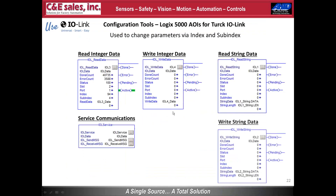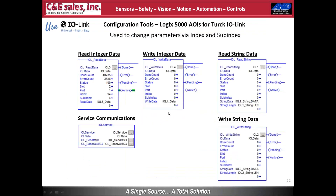TURK provides AOIs for their IO-Link masters to change parameters via index and sub-index numbers. These include a read integer data block, write integer data, read string data, and write string data blocks. Sample projects and documentation on how to use these AOIs are available free of charge.